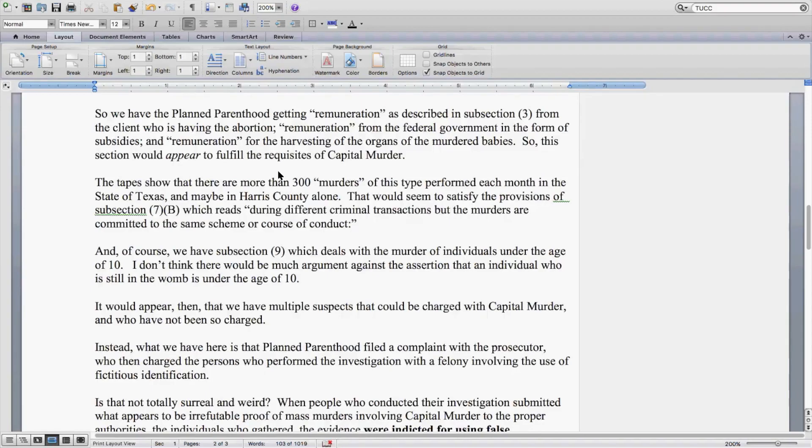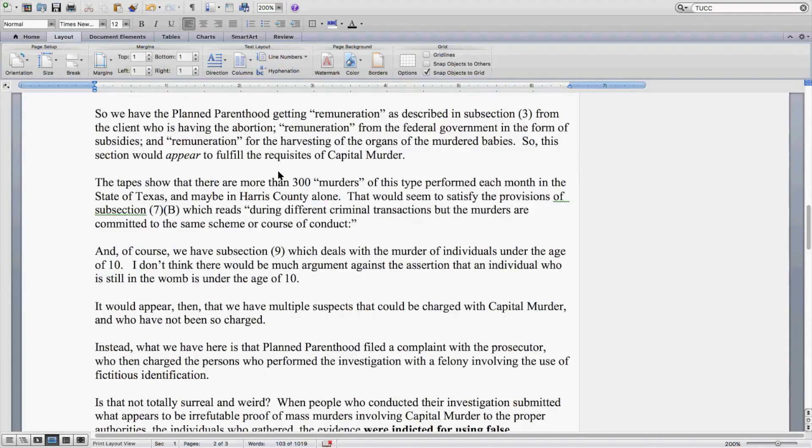And of course we have Subsection 9, which deals with the murder of individuals under the age of 10. I don't think there would be much argument against the assertion that an individual who is still in the womb is under the age of 10.